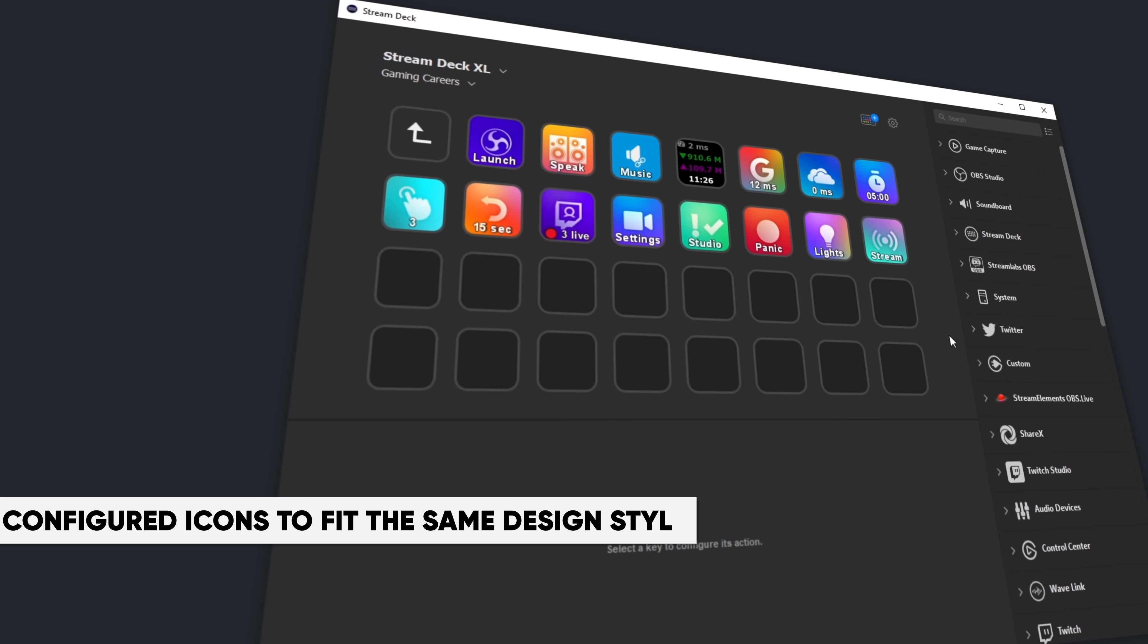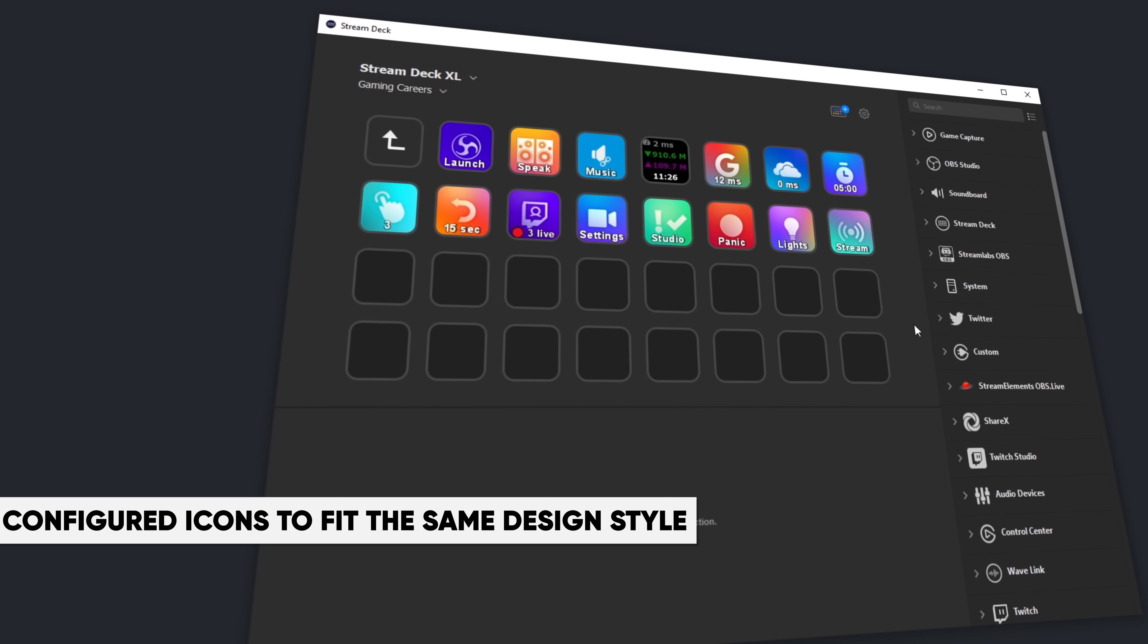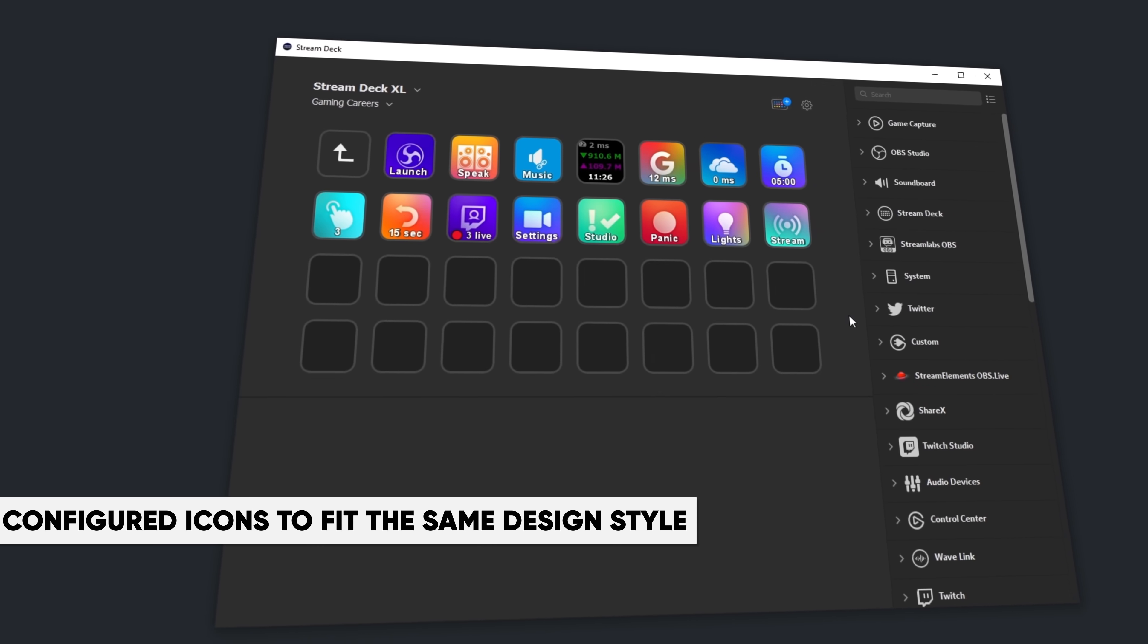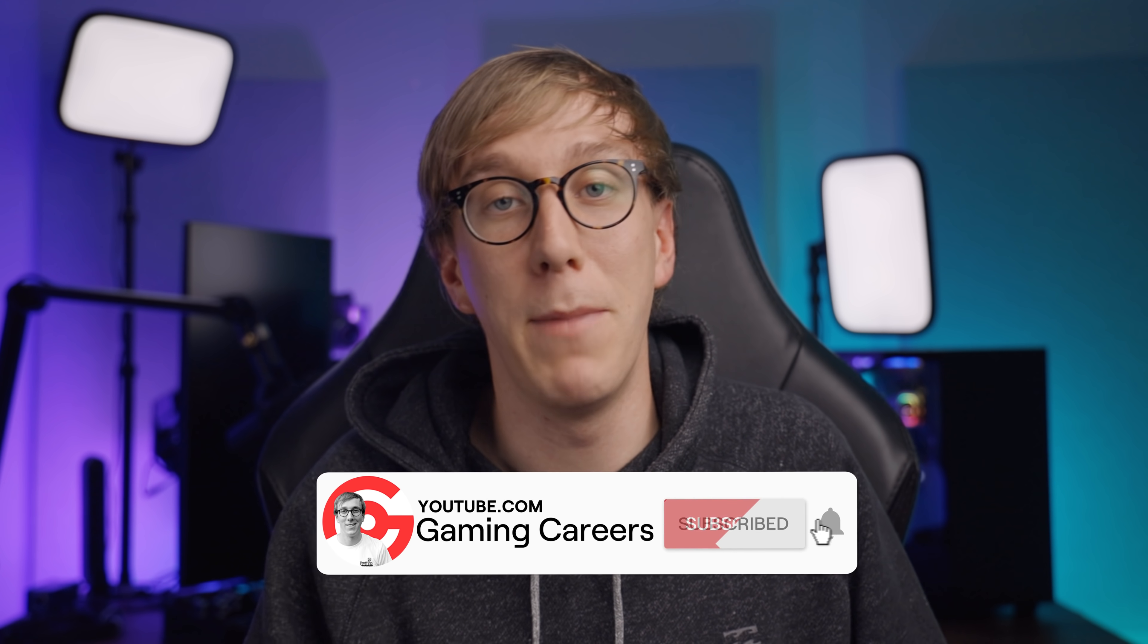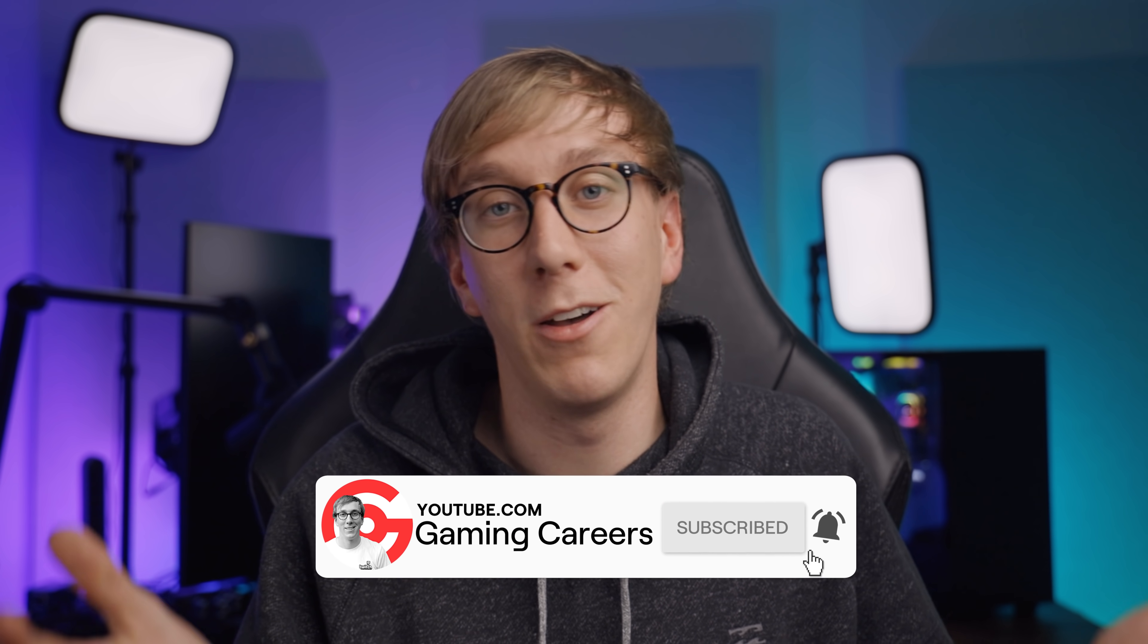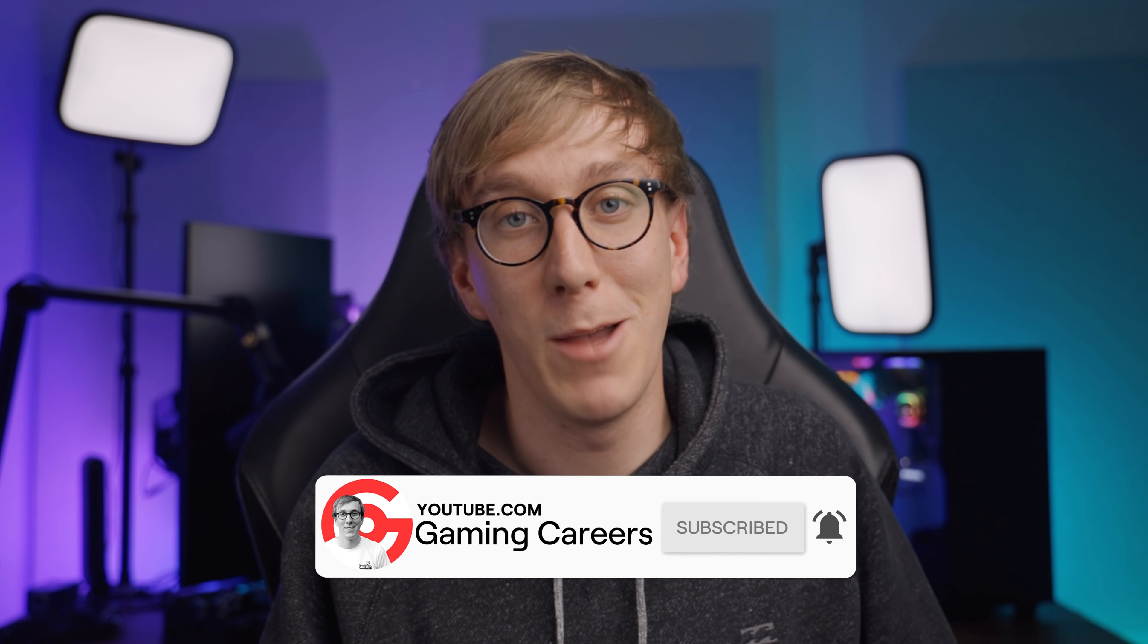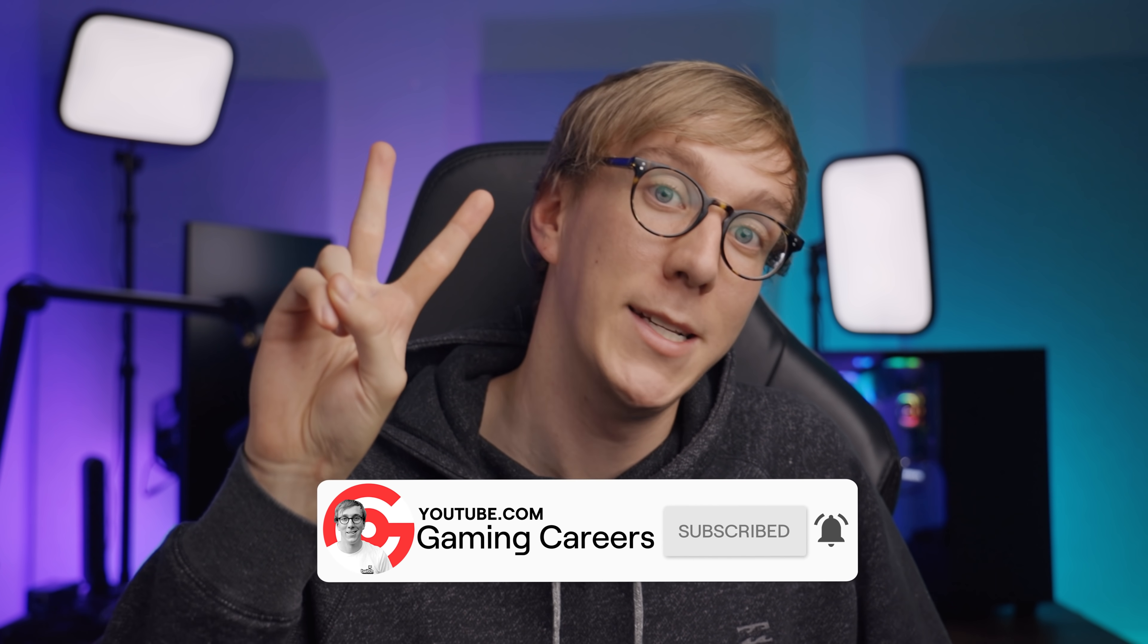So those were my nine advanced tips for the stream deck, but I would absolutely love to see what you guys in the community are using your stream decks for. So let me know down in the comments. I'm definitely gonna be continually going back there to check out what you guys are creating and maybe implement some of them myself. If you've enjoyed this video, please do give it a thumbs up. It's the best way to let me know you enjoy this kind of content so that I can make more of it. And if you're new to the Gaming Careers channel, have a look around and consider subscribing. I'll catch you in the next one. Peace.